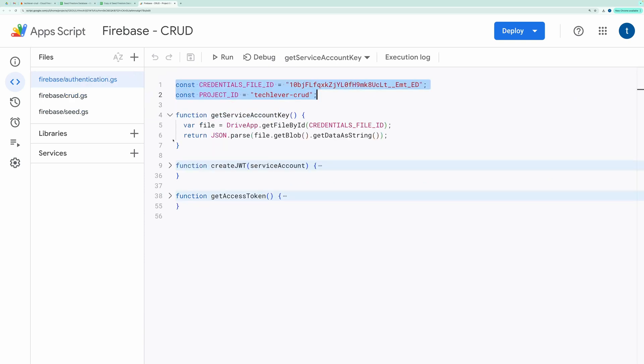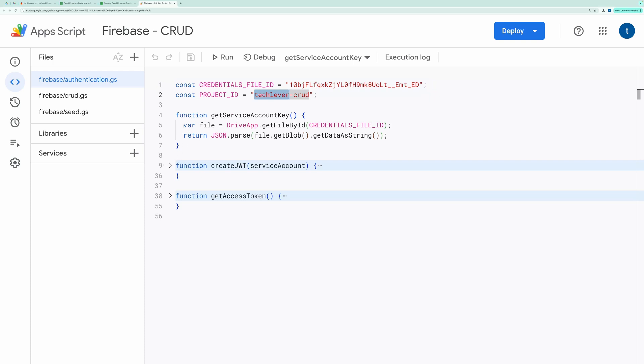Credentials File ID refers to the ID of a file stored in Google Drive that contains the service account credentials. Project ID represents the Firebase project ID. The GetServiceAccountKey function retrieves the service account's credentials by accessing the file with provided credentials File ID.